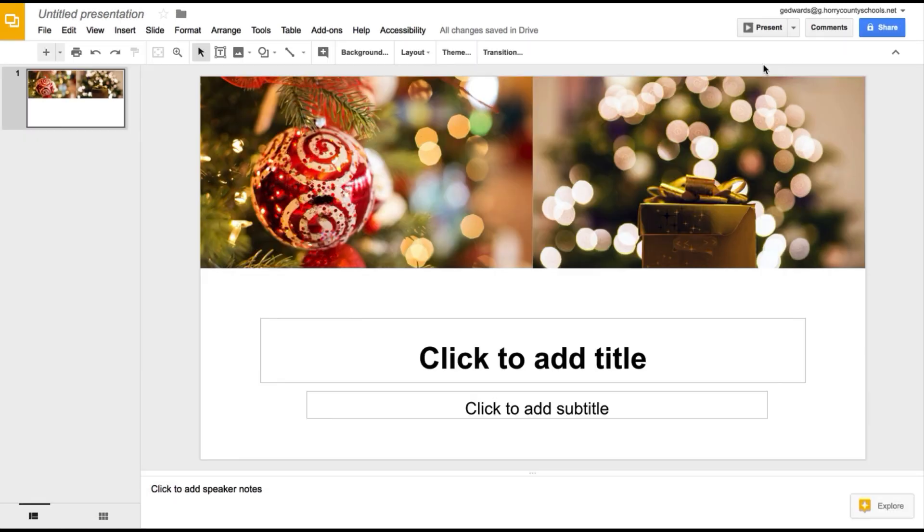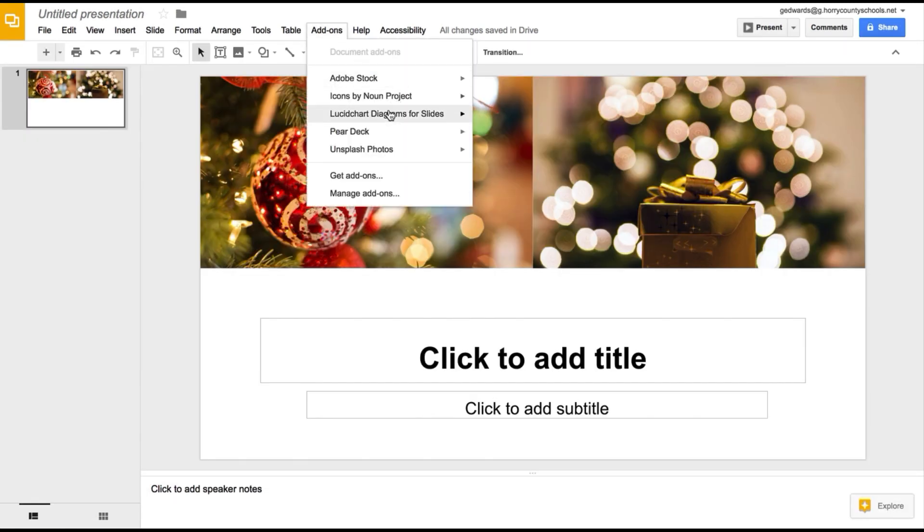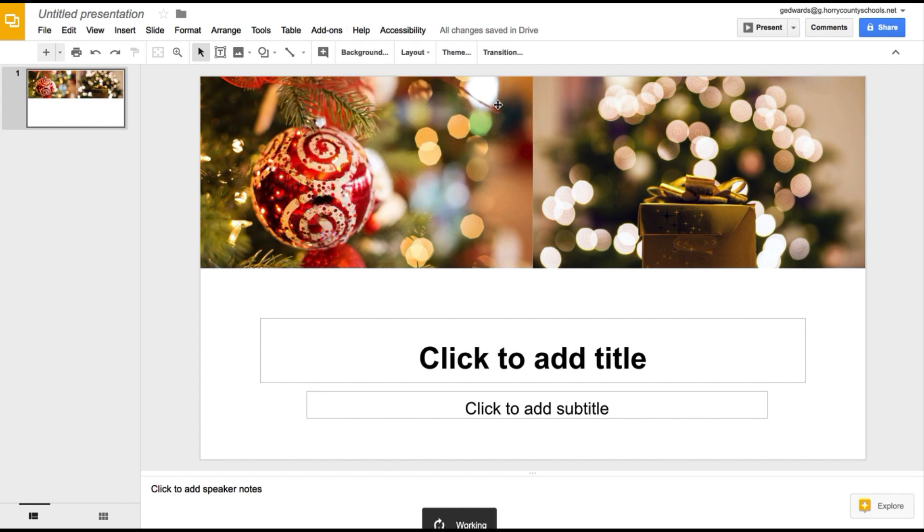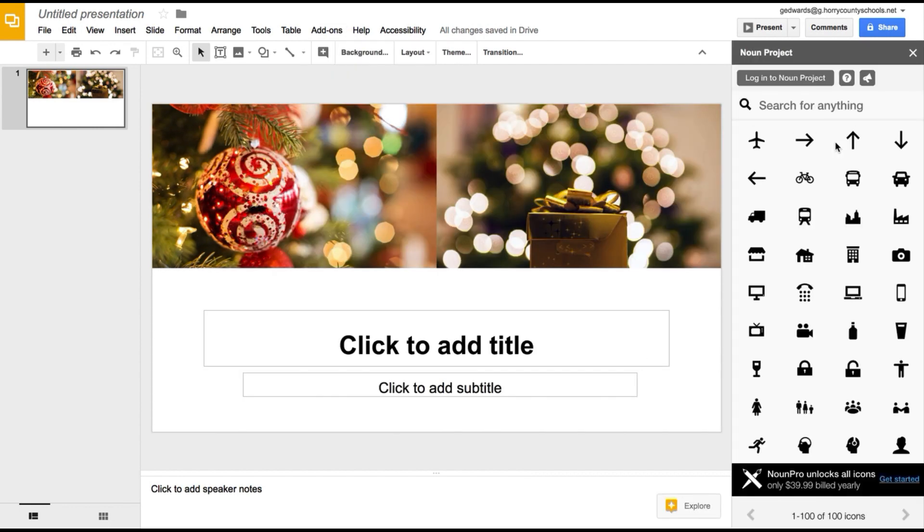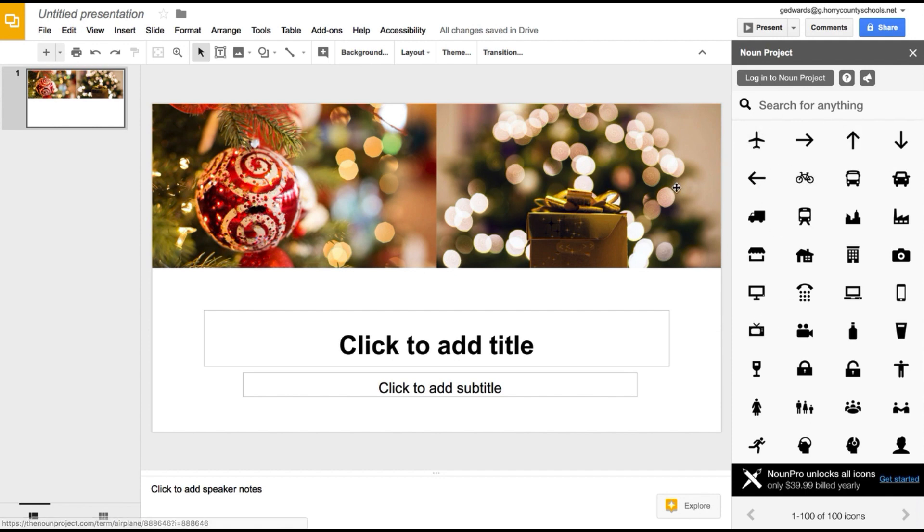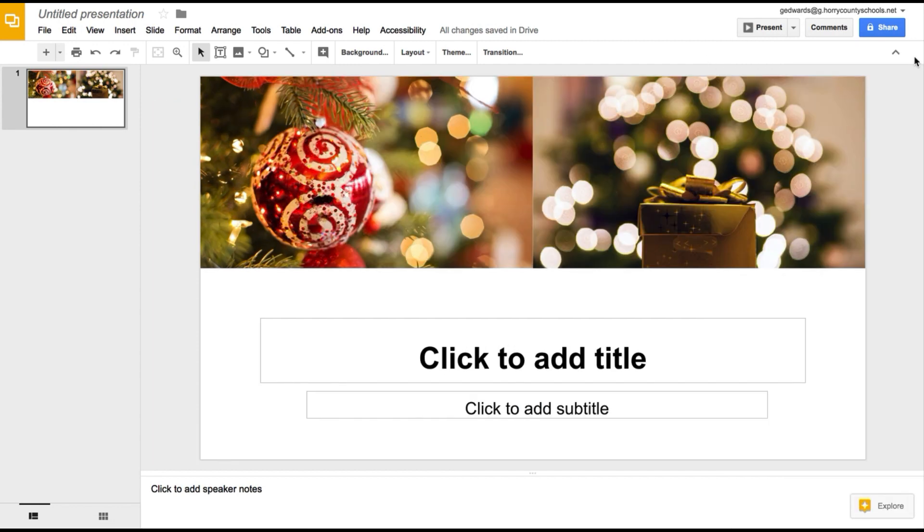In a couple of these add-ons, for example, if I go to add-ons and I'll do icons by noun project, you see here it basically gives me these options to play with these icons and do what I want to do, and that's just an add-on. It's a lot like plugins to video editors, so it's a pretty cool little feature there.